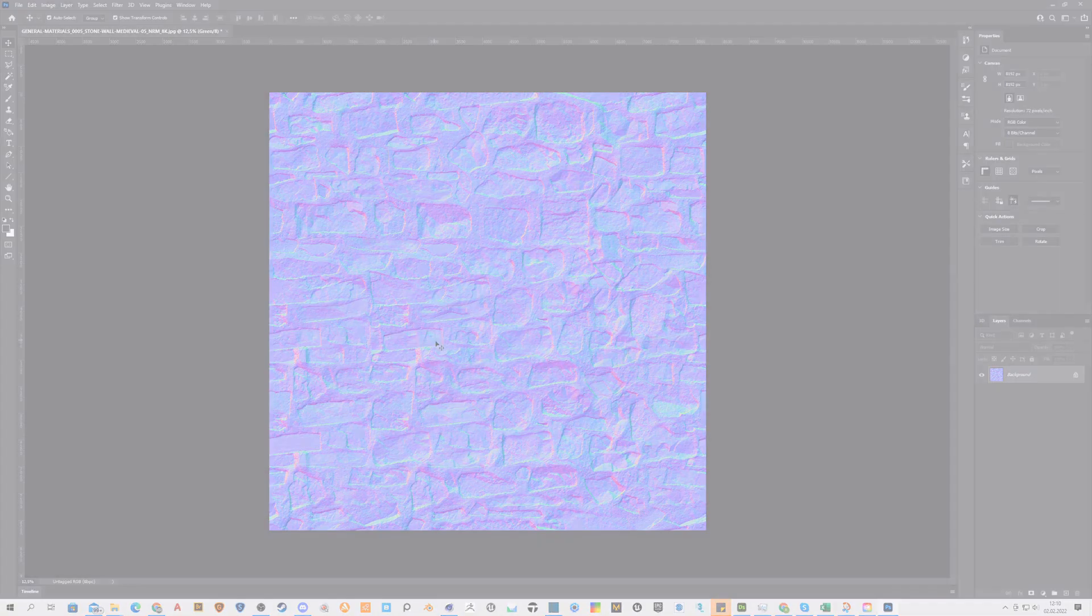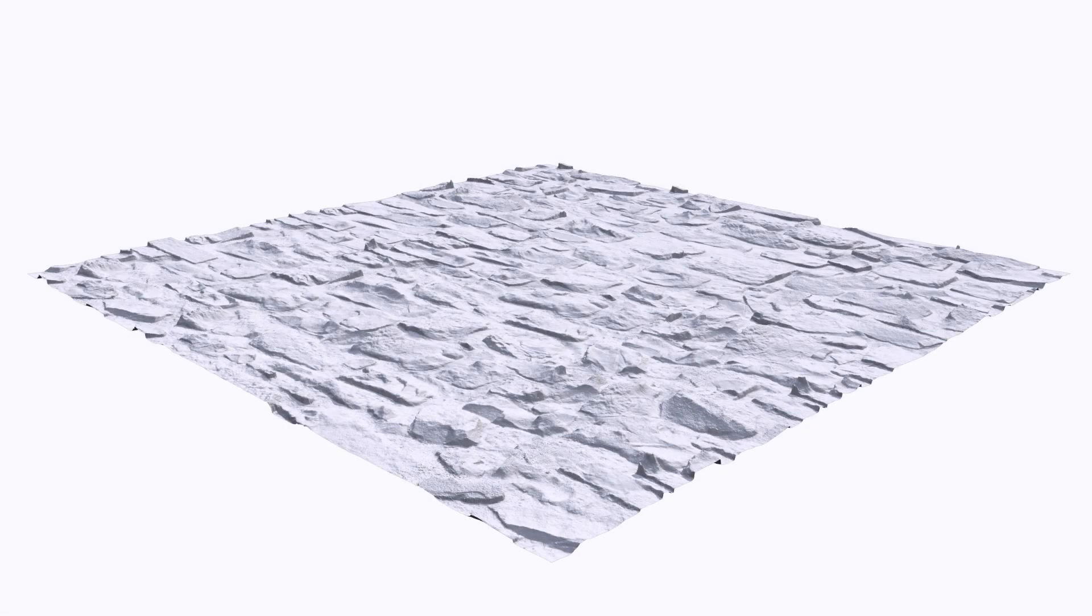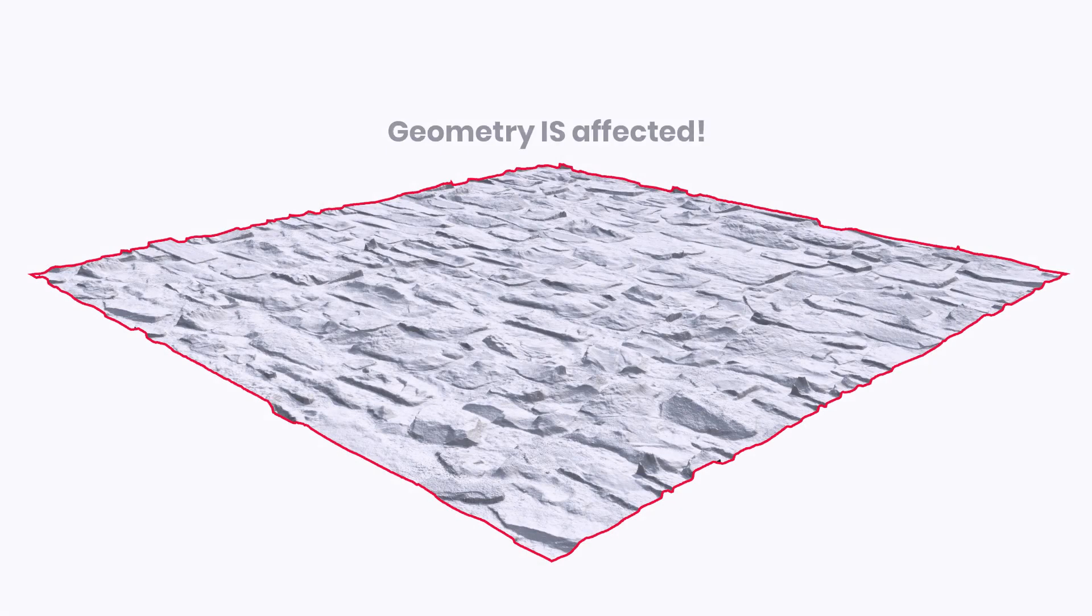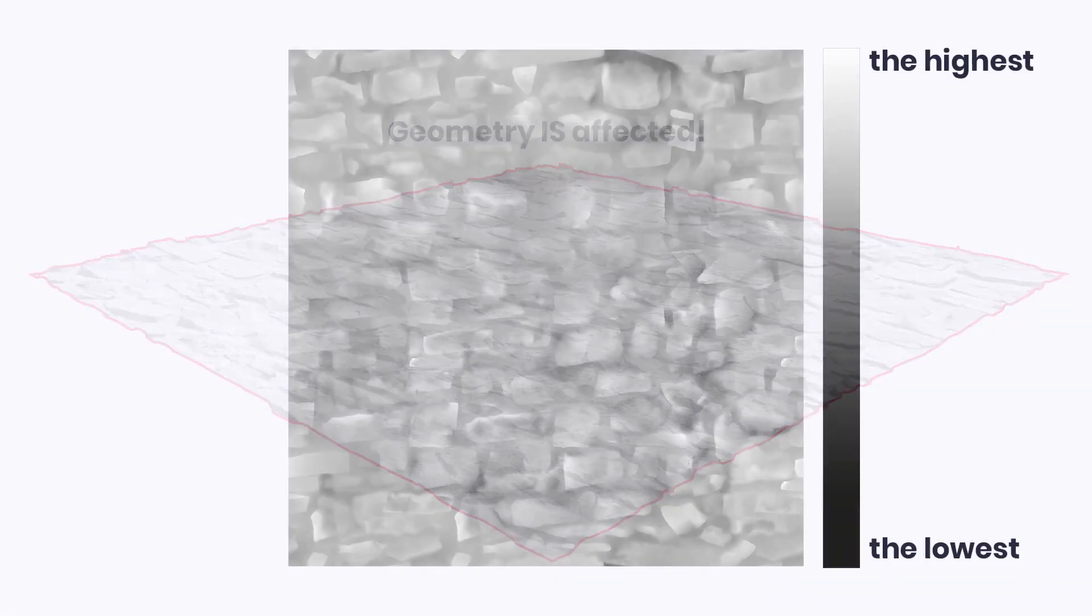To simulate bigger elevations in the surface, you have to use a grayscale displacement or so-called height map, which affects the model geometry itself. The value from black to white defines the height range of the structure. Simply, white areas of the texture define higher parts of material and black areas define lower parts.